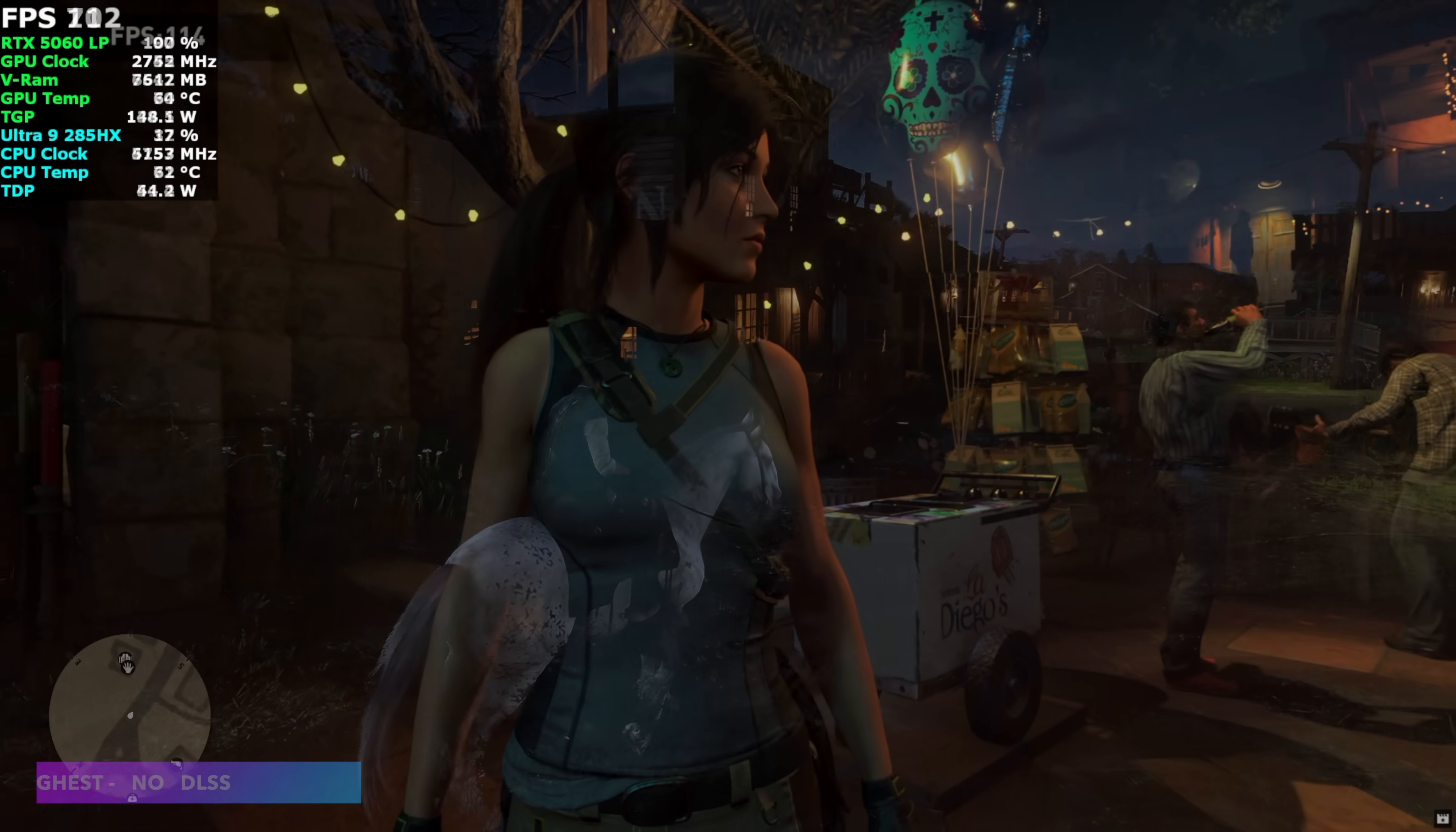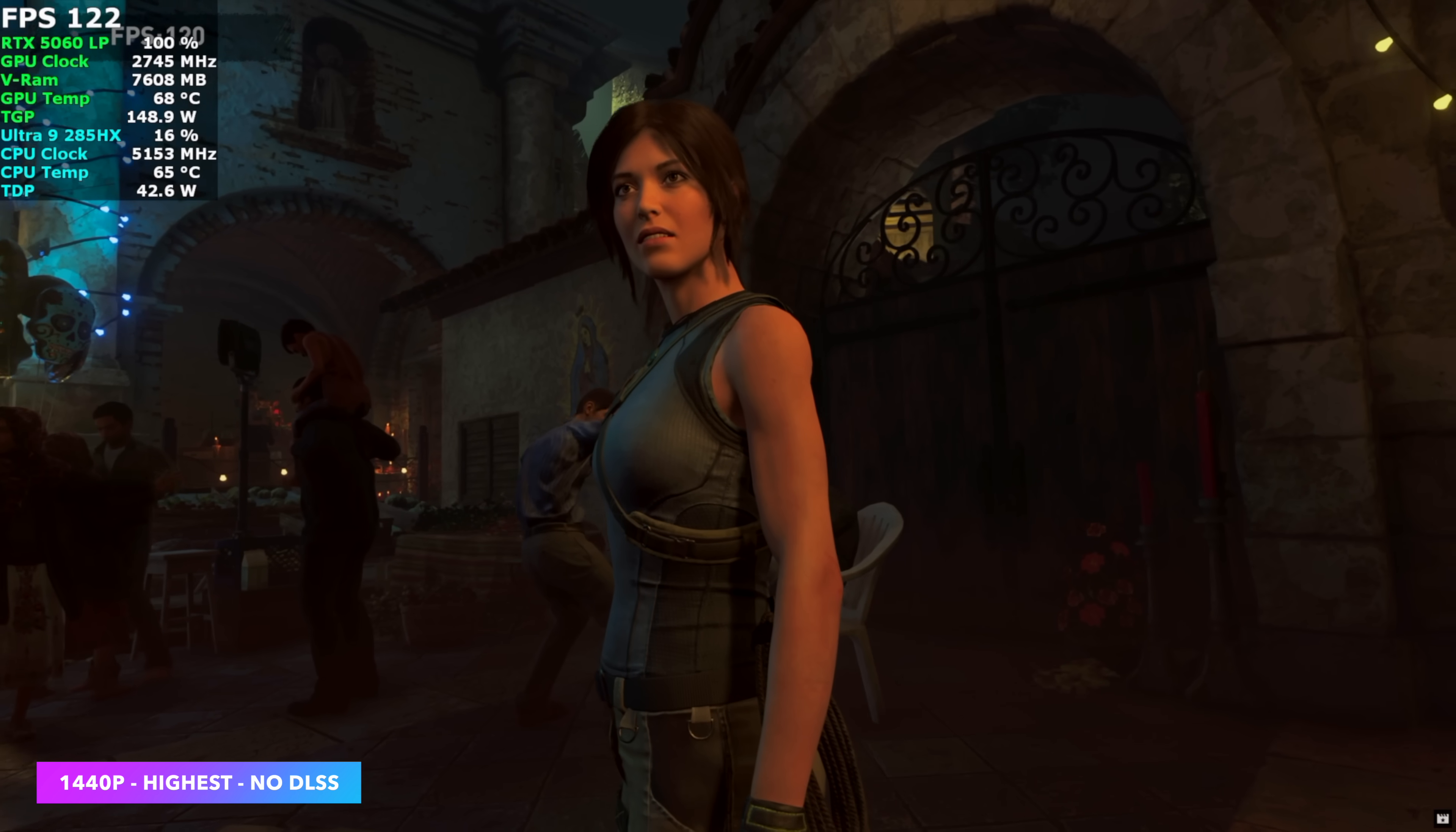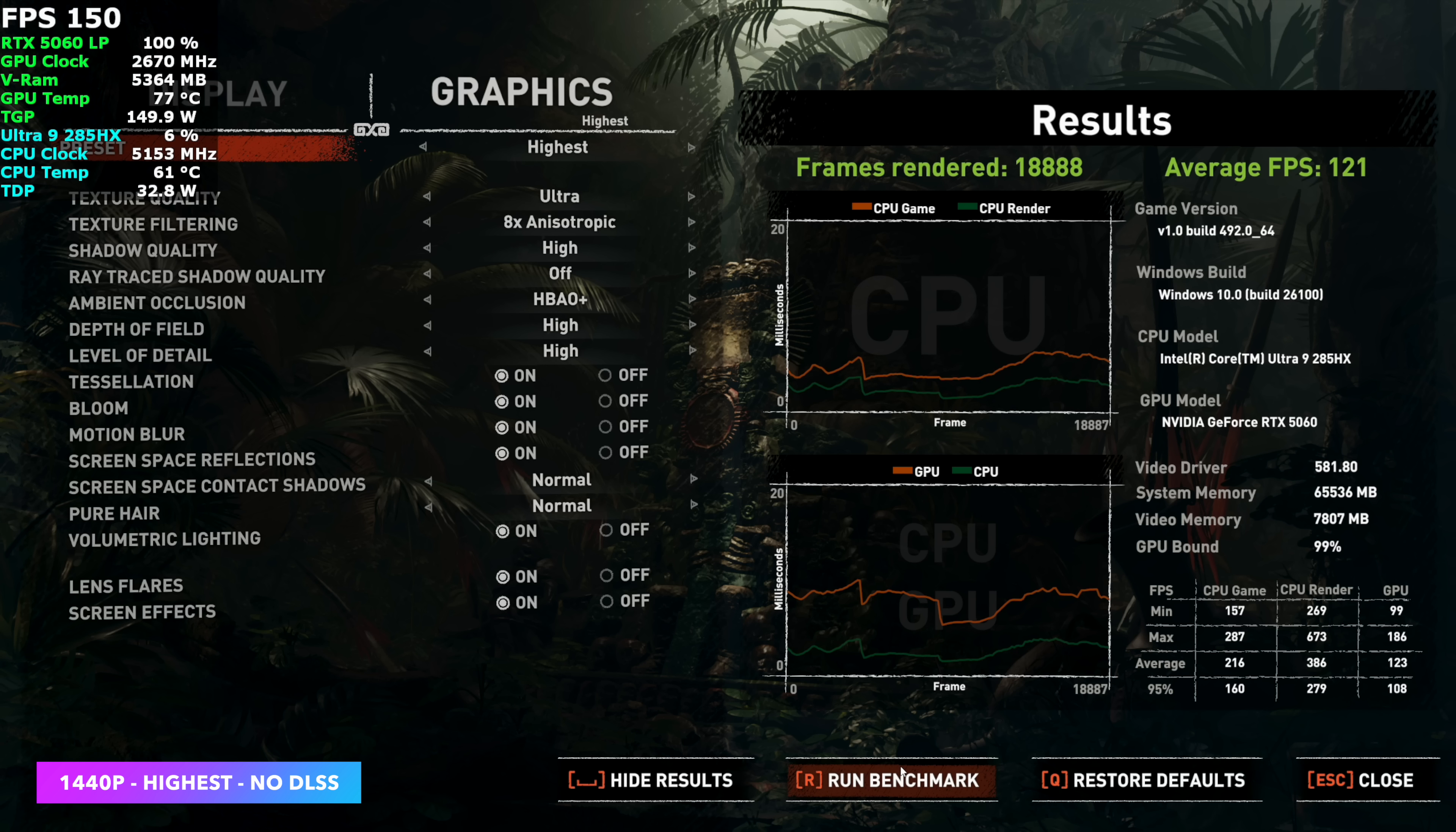I also ran the built-in benchmark for Shadow of the Tomb Raider because I test this a lot on iGPUs, and I know we're far from an iGPU, but the form factor is coming close to those mini PCs. And by the end of this, at 1440p, very high settings, we had an average of 121 FPS. No DLSS going on here, so a native 1440p.